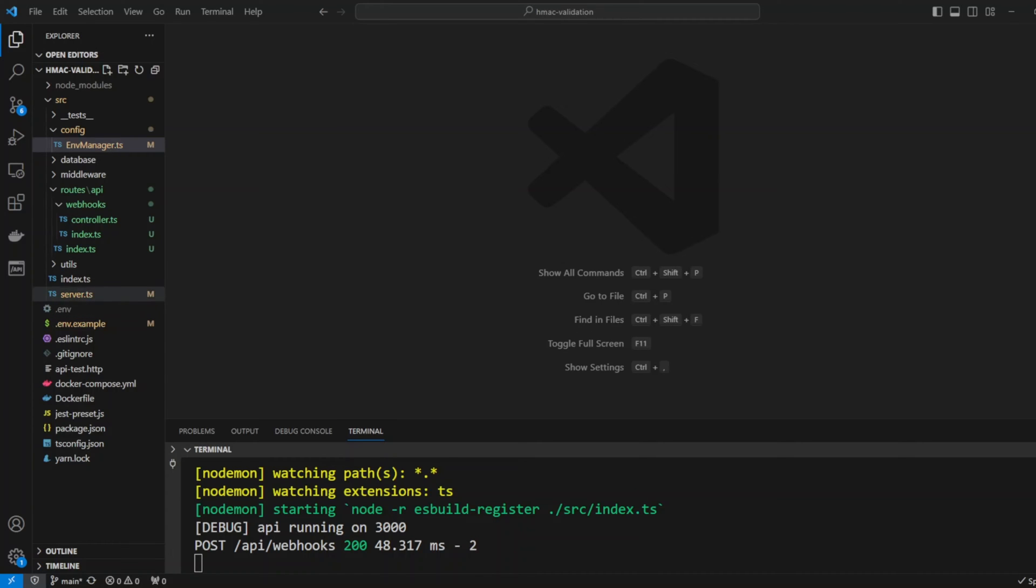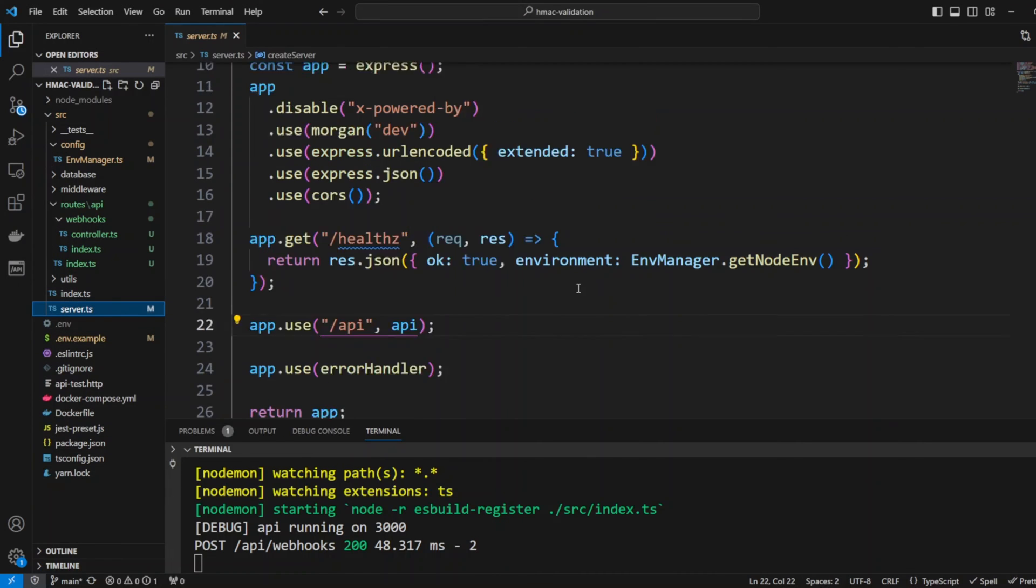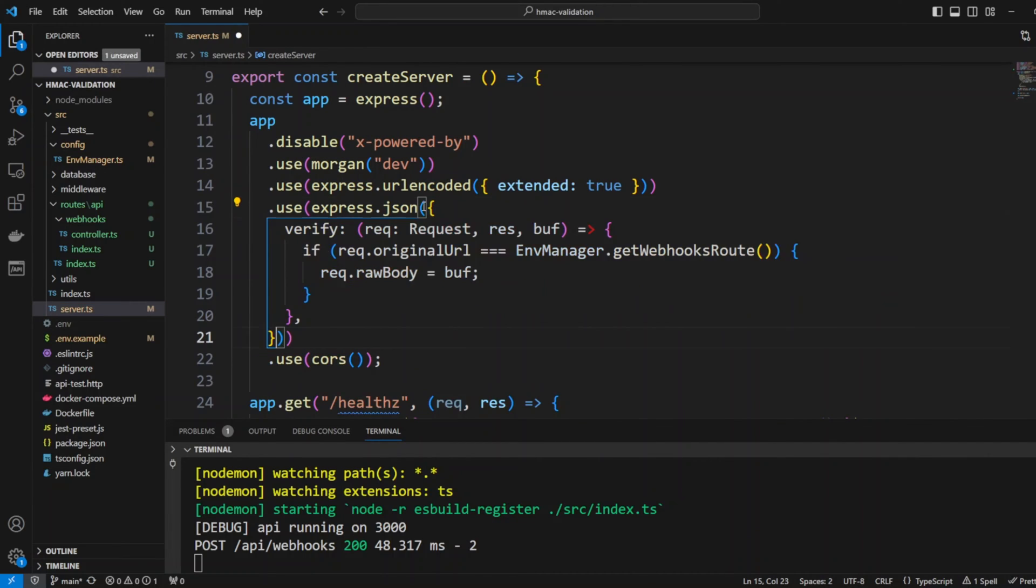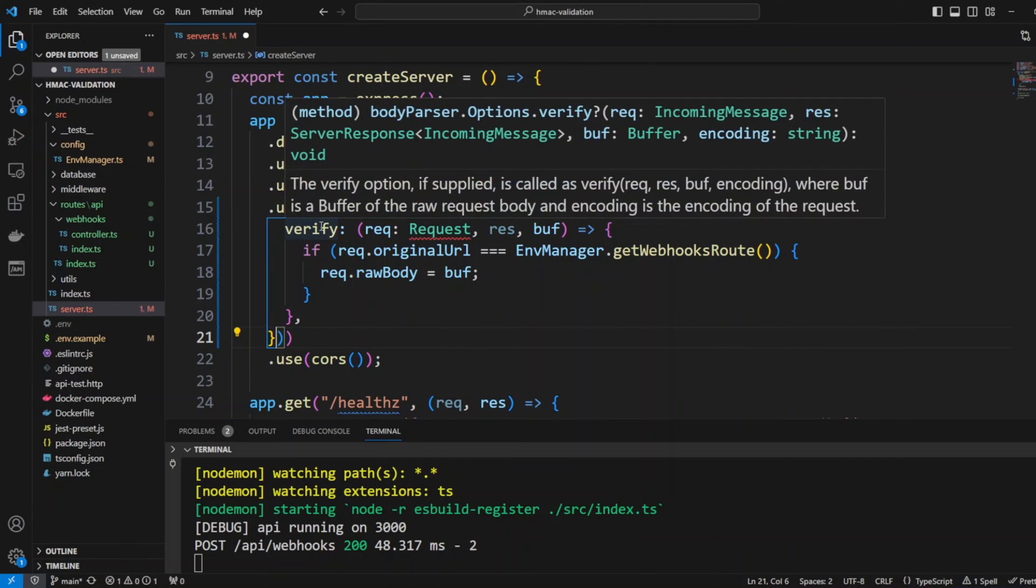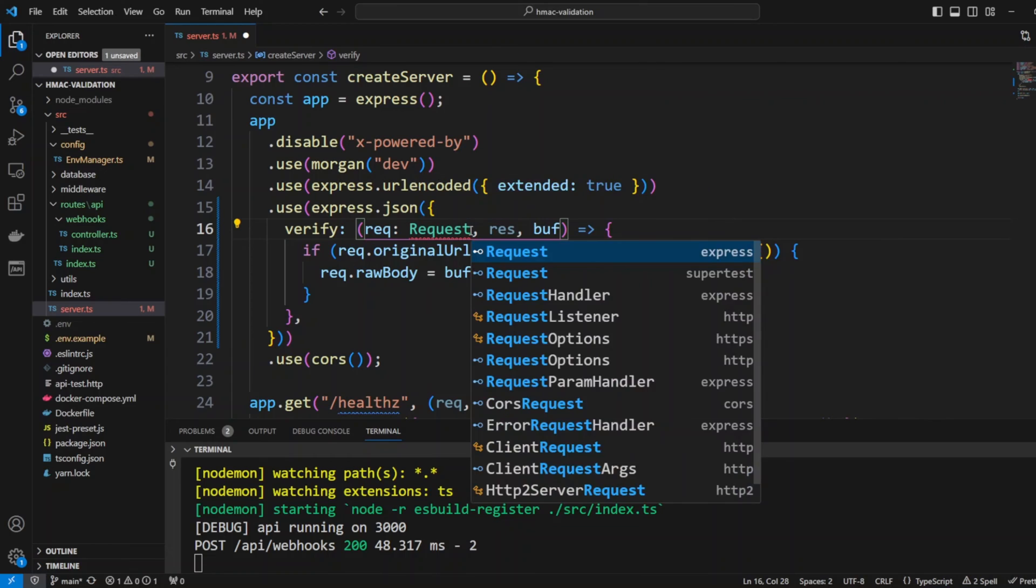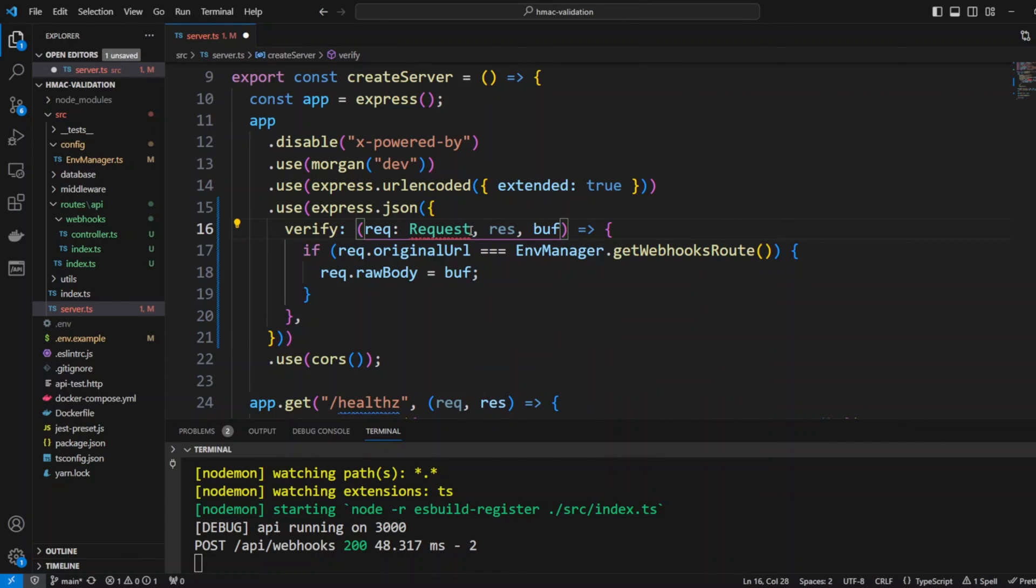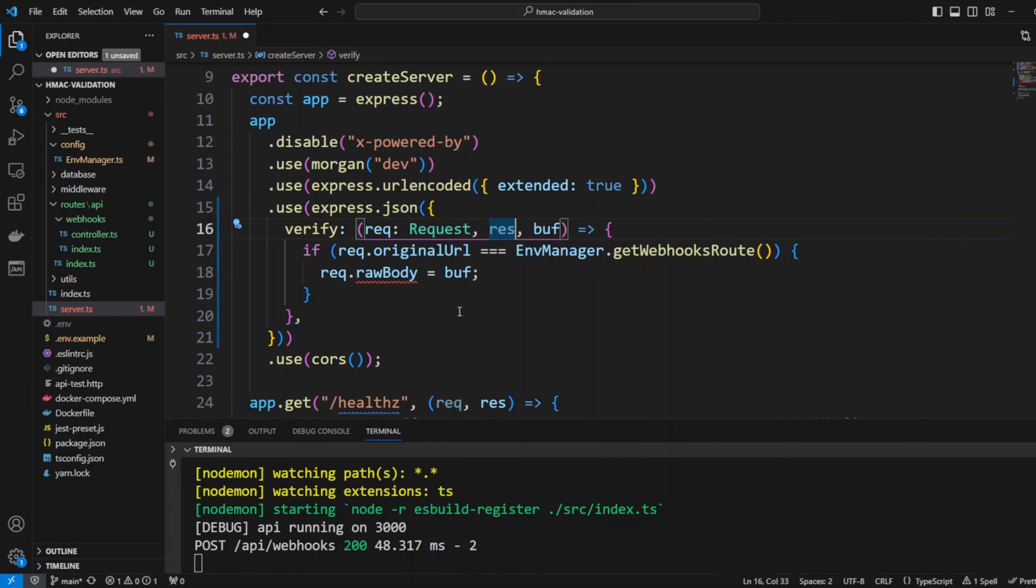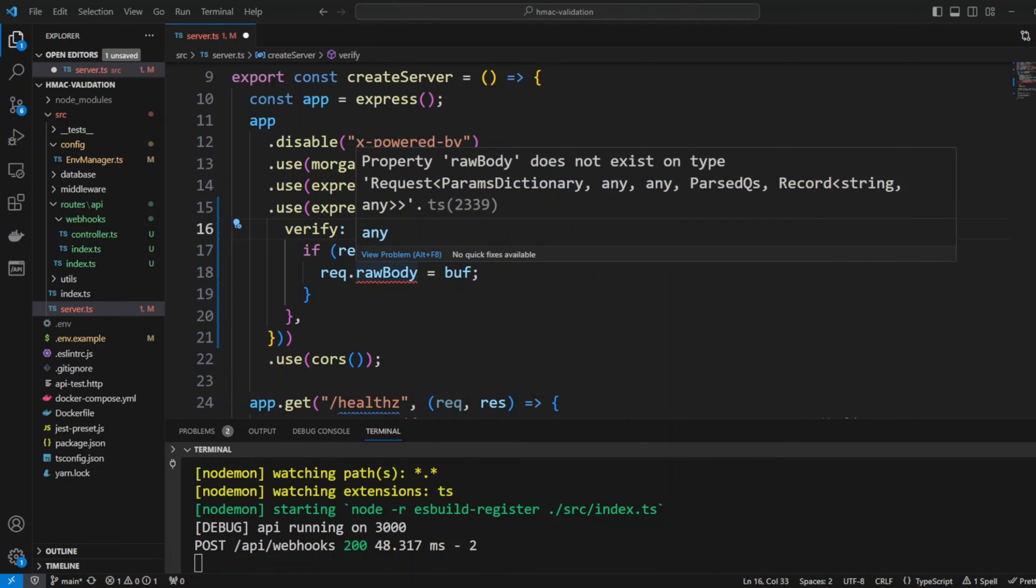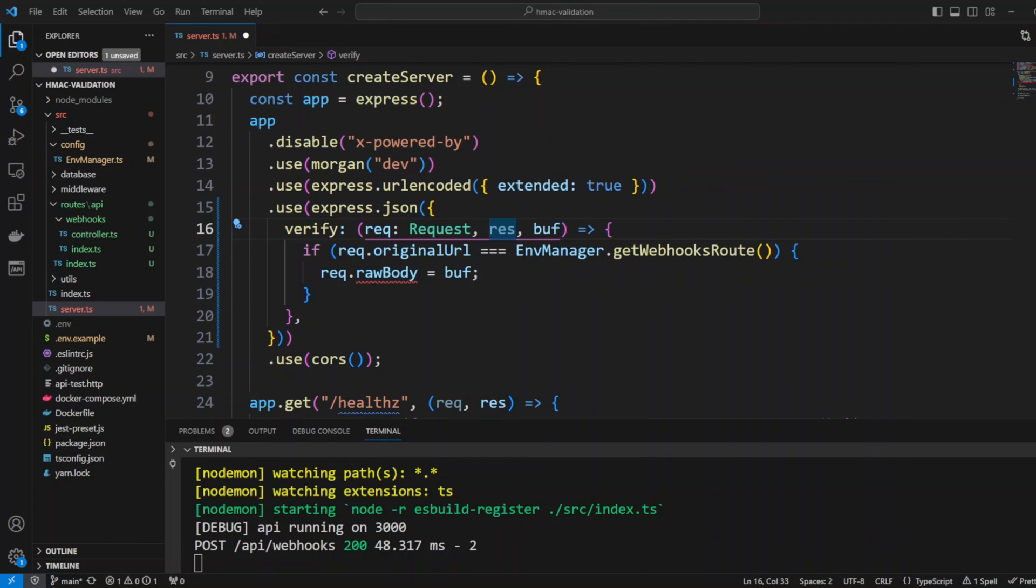Let's go to server.ts function and in Express.json let's put the following code. We're going to be using verify function and it will take request which is the request from Express and it will take response and the buffer. We will check if the request original URL is the webhooks route and then we assign buffer to request raw body property.